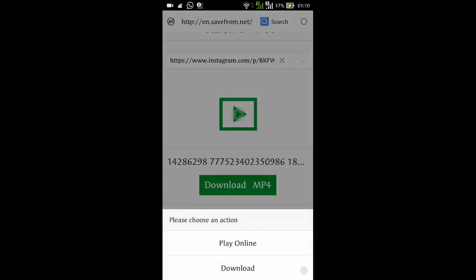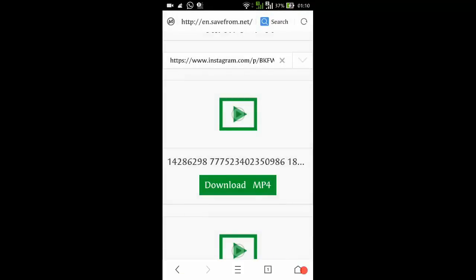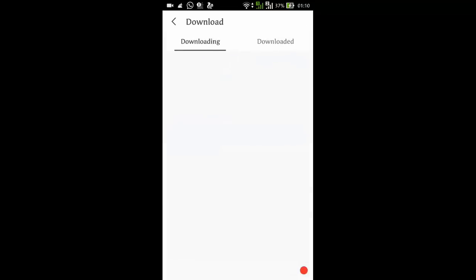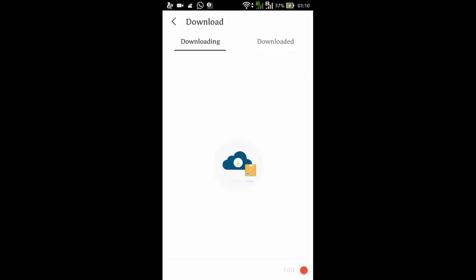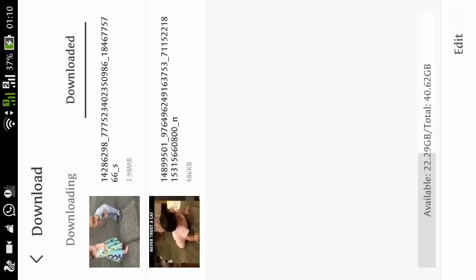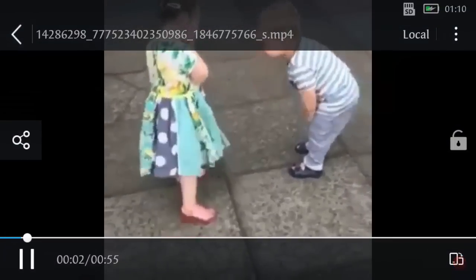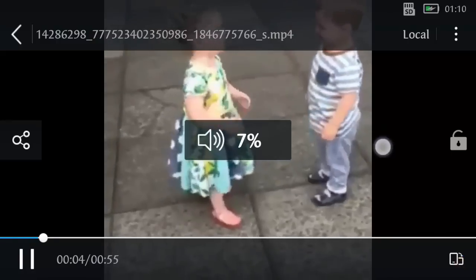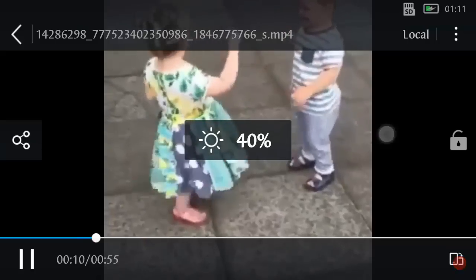You can play online, but this is the download button we have to click because that's what we want to do. Just give a click on download and it's downloading. This has started downloading and it's completed. Let's just play that video to see if it's working or not. Yeah, this is working pretty good — they are really cute kids right there.